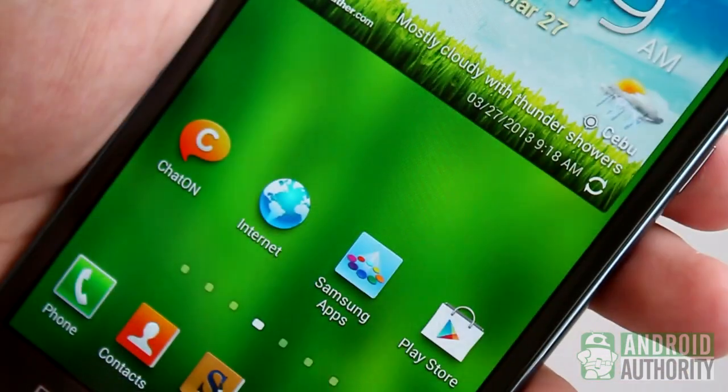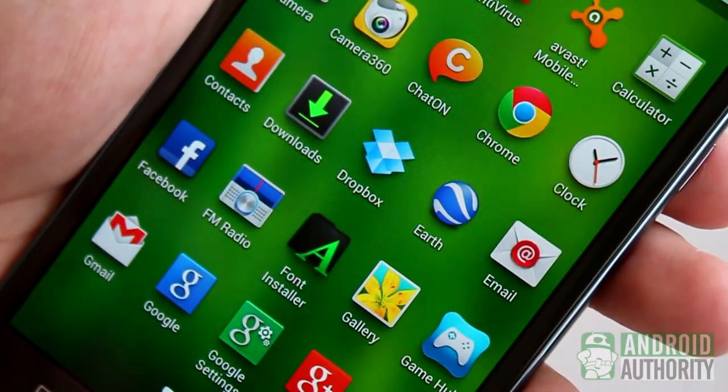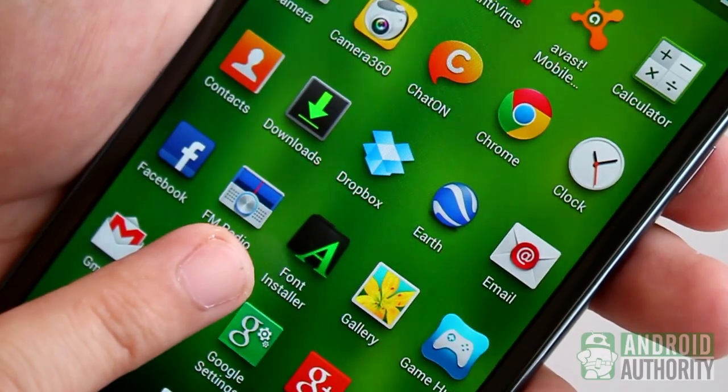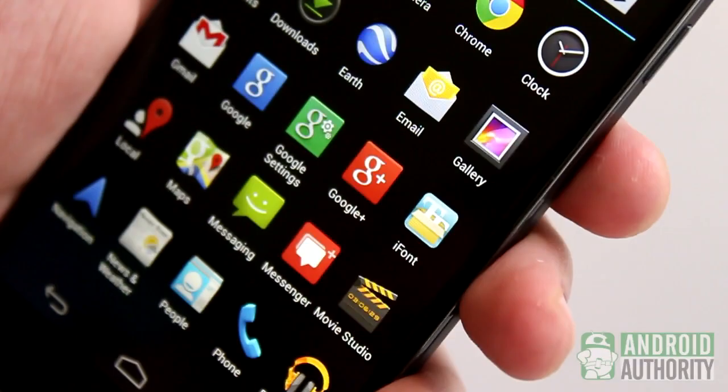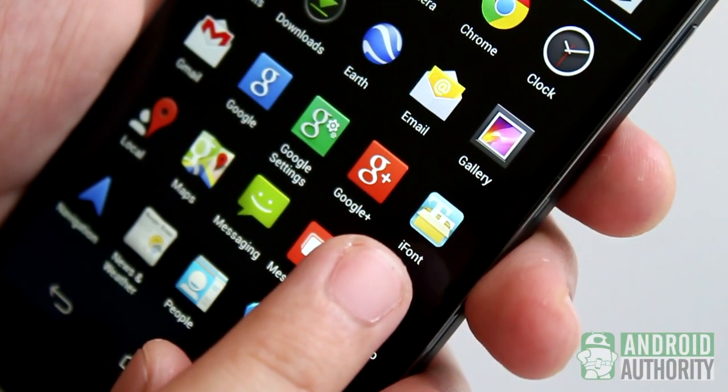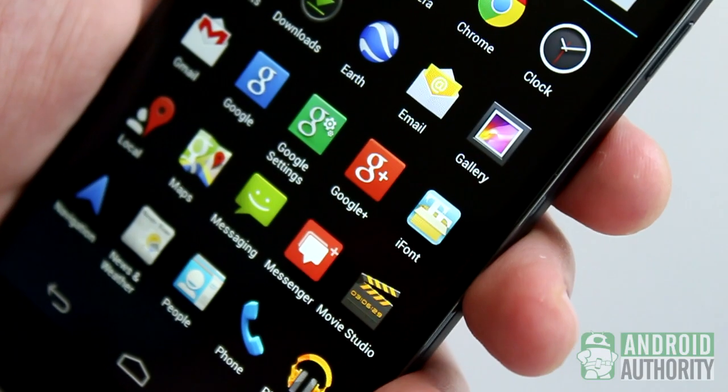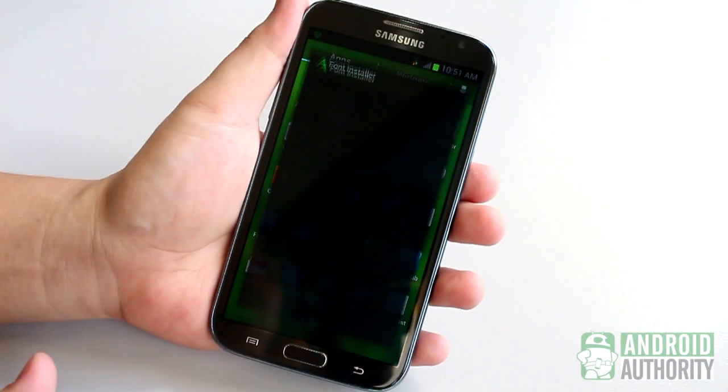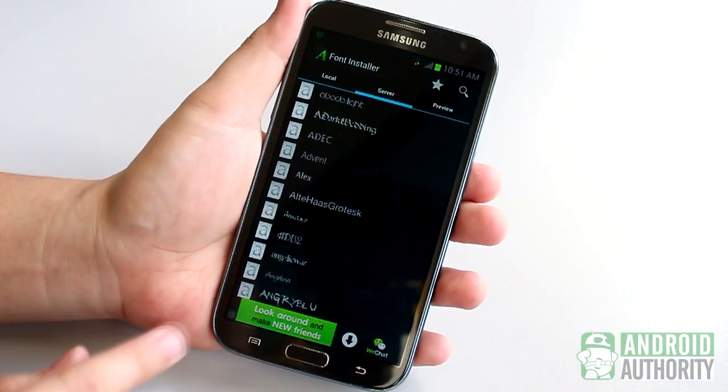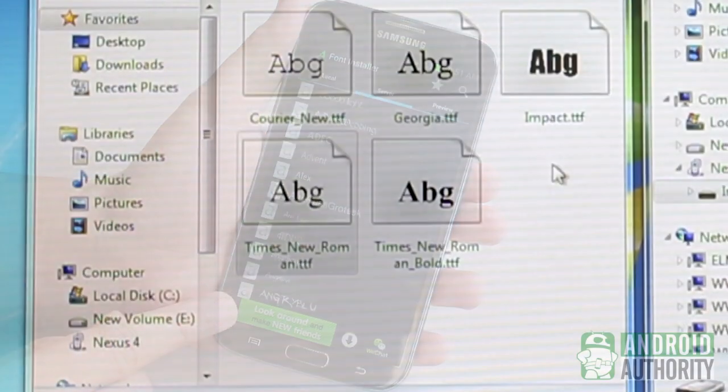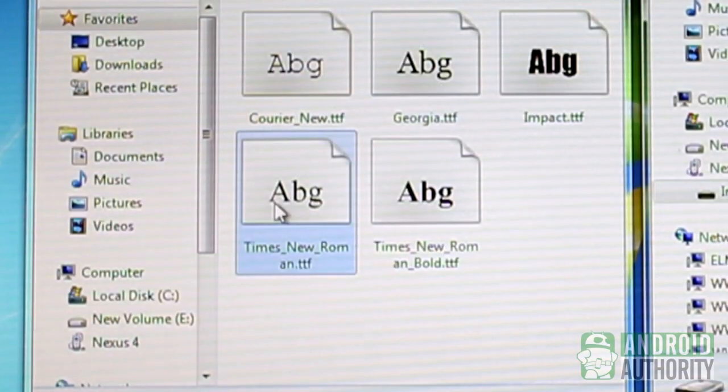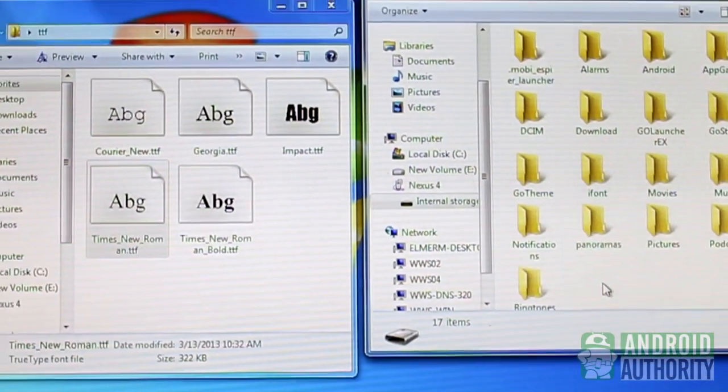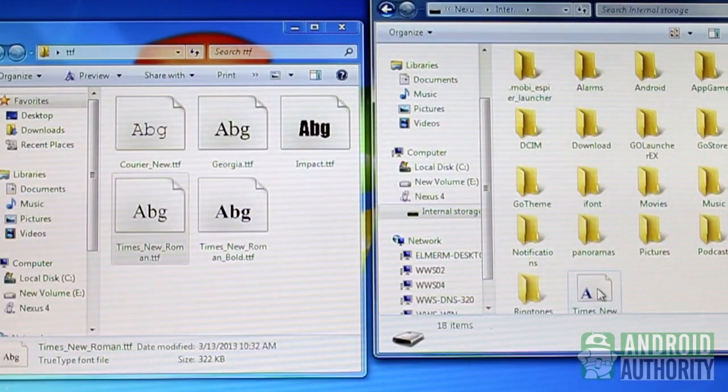If you want to use an app to change fonts on your rooted device, I suggest either Font Installer or iFont. Both apps are free. Font Installer is ad-supported, but you can get a license to remove the ads. In Font Installer, you can easily set a local TTF file as a default font.